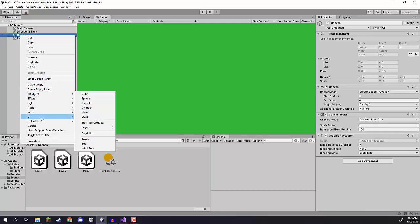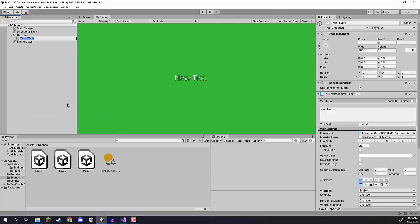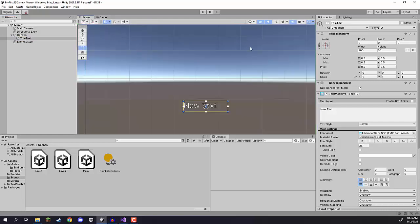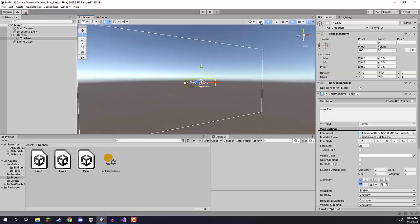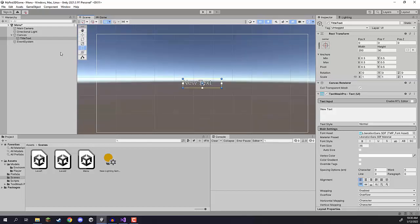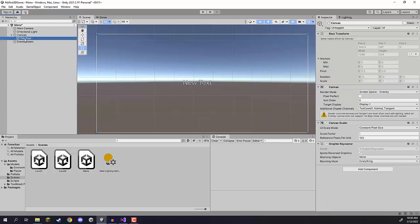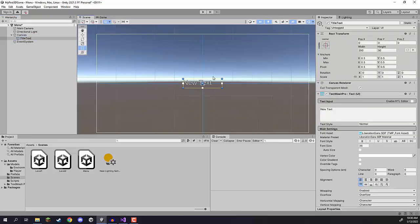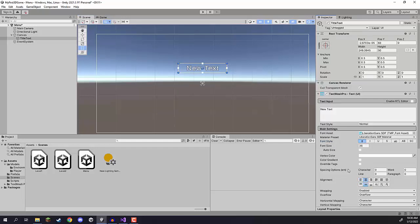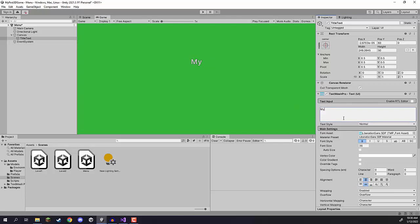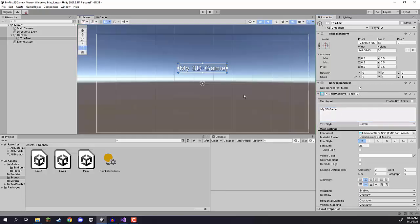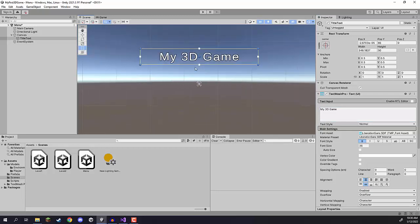I'm going to right-click on canvas and go UI > Text - TextMeshPro, and call this one 'title text'. Hop over into the scene view — if you're not in the 2D view just click the 2D button at the top right corner, then select your canvas and press F to focus in on it. For our title I'm going to position it just above the center, make it bold, font size around 36, center the alignment, and I'm going to call this one 'My 3D Game'.